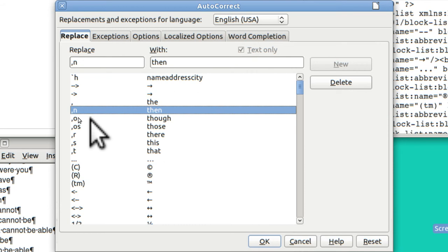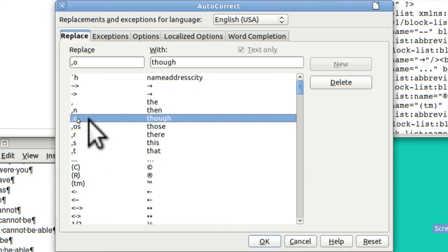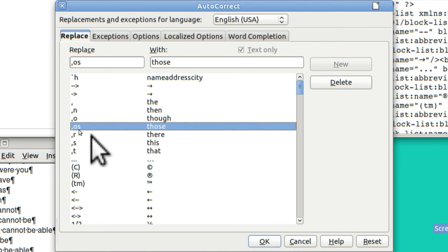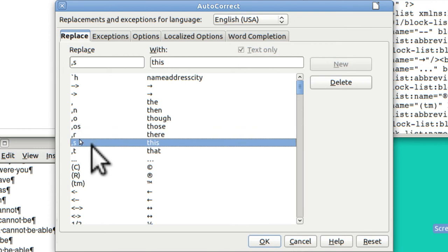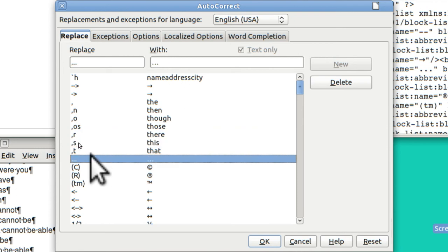I put a few in here and you may not like some of them. The TH sound I use an initial comma. So to write the word then I just write comma N, and then when I hit space it turns into then. Same thing with though, those, there, this, and that.